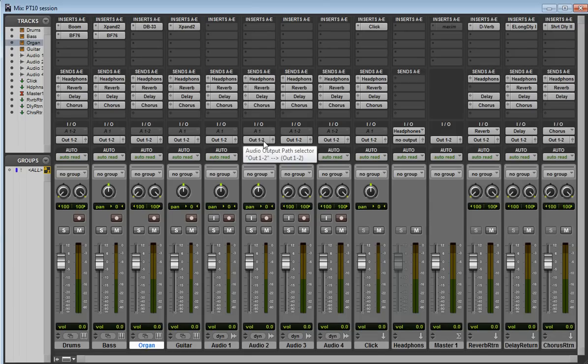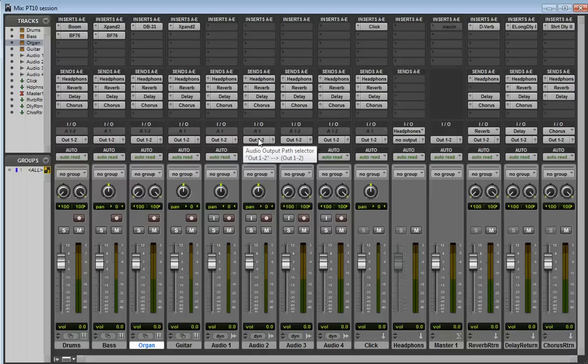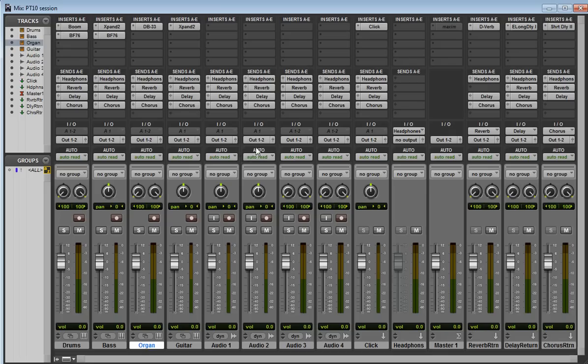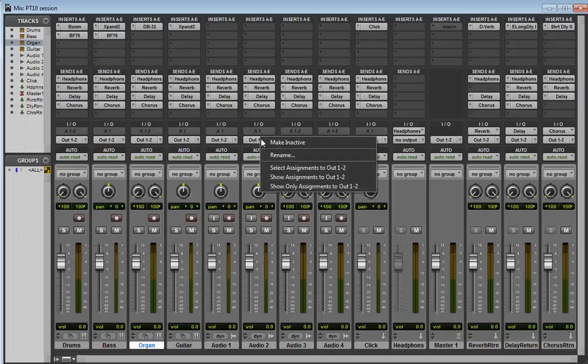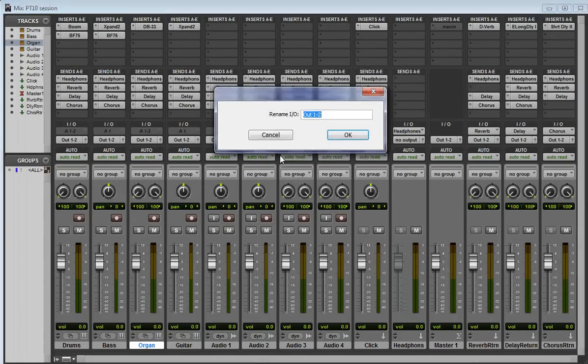But I'd like to make that a little bit more descriptive, and I'd find it easier maybe if we just call that one speakers. So we know that these channels, these tracks of audio, and instrument tracks, and so on, are going to go to speakers. So to rename an output path, we can simply right-click, and go rename, I'll call that one speakers.